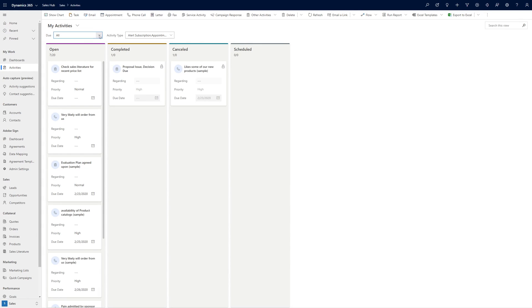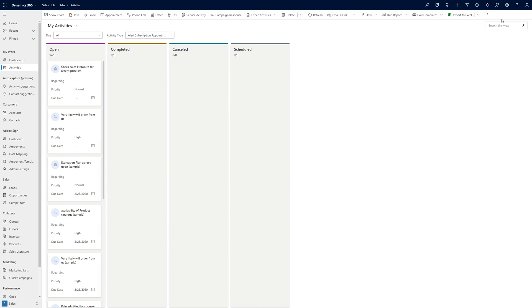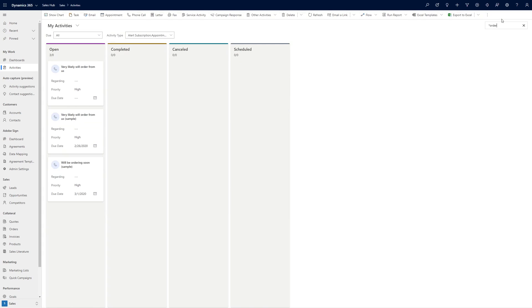The Activity Kanban board also provides the user with some filtering options, allowing for filtering by activity type and due date, and both entities support searching within the selected view.